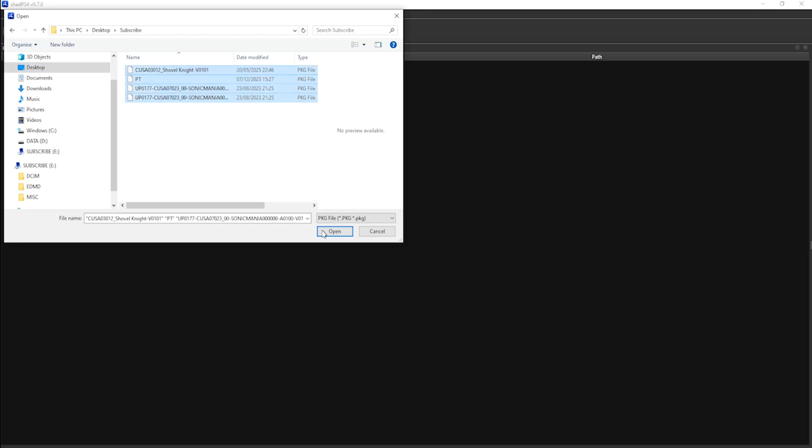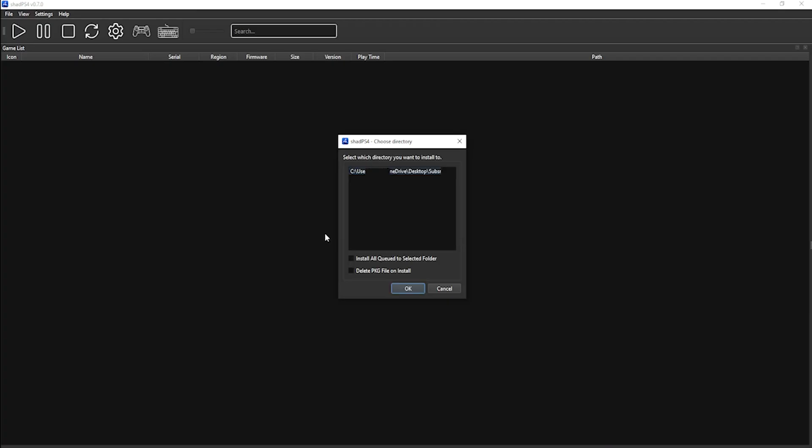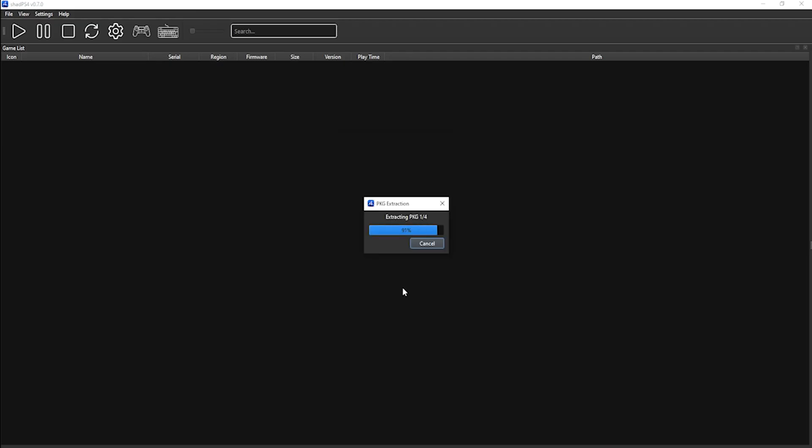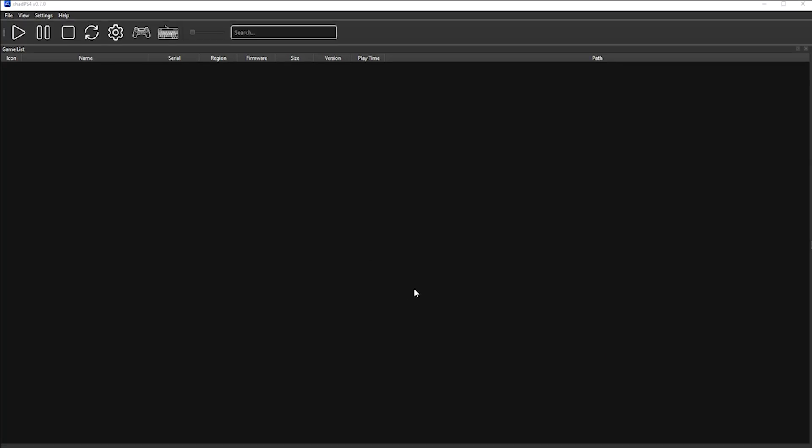You'll then receive a Choose Directory pop-up appear on your screen. Here, you want to select Install or Queue to Selected Folder, and then click OK. It will then start extracting your games so that they appear in the UI of the emulator. Depending on how many titles you have, this may take some time.